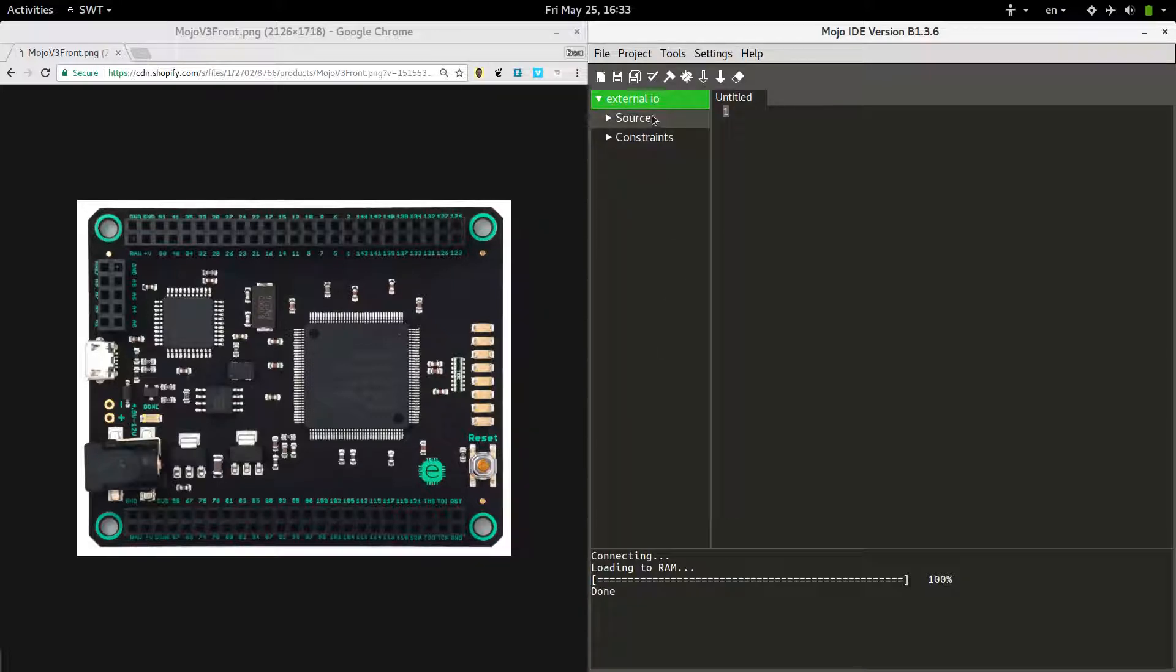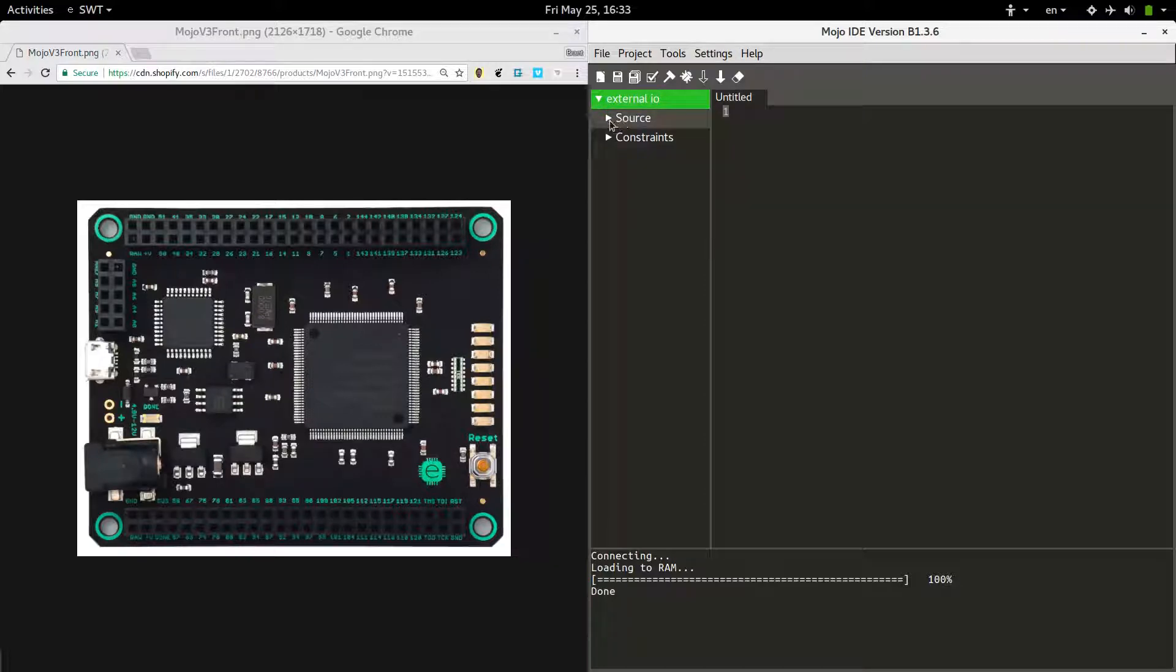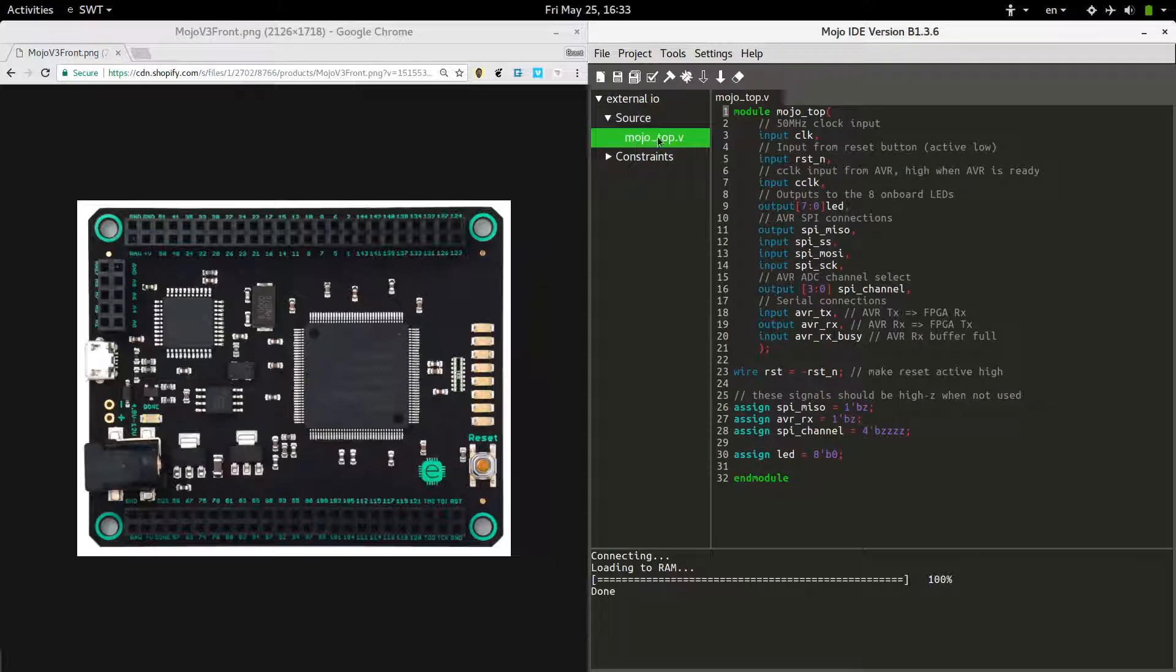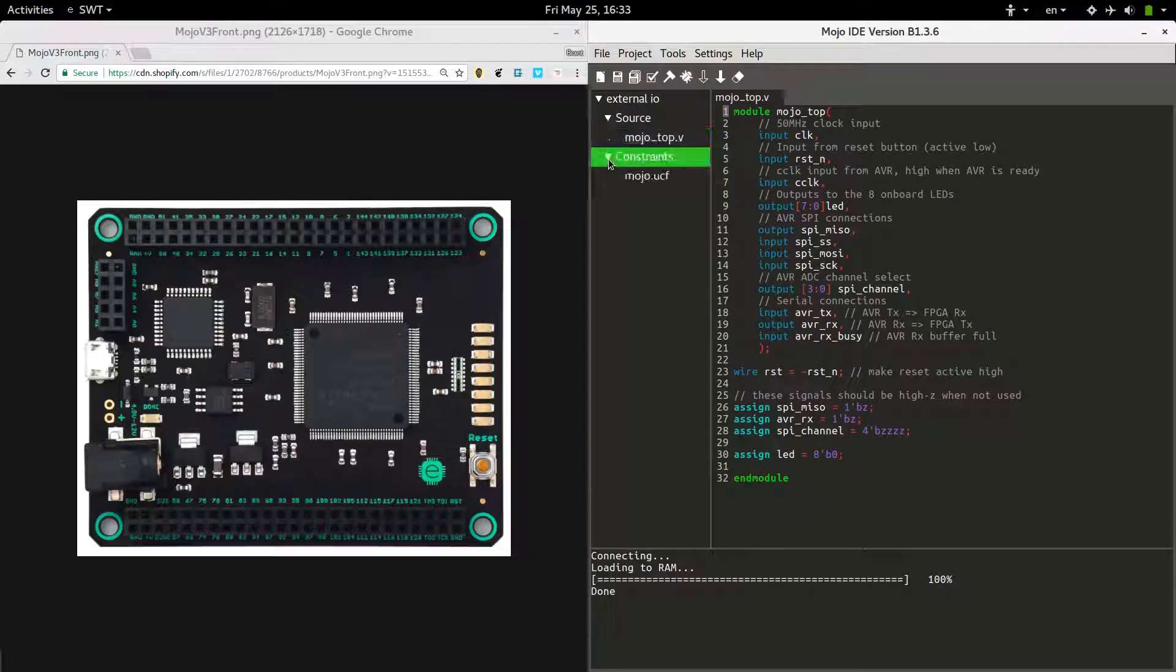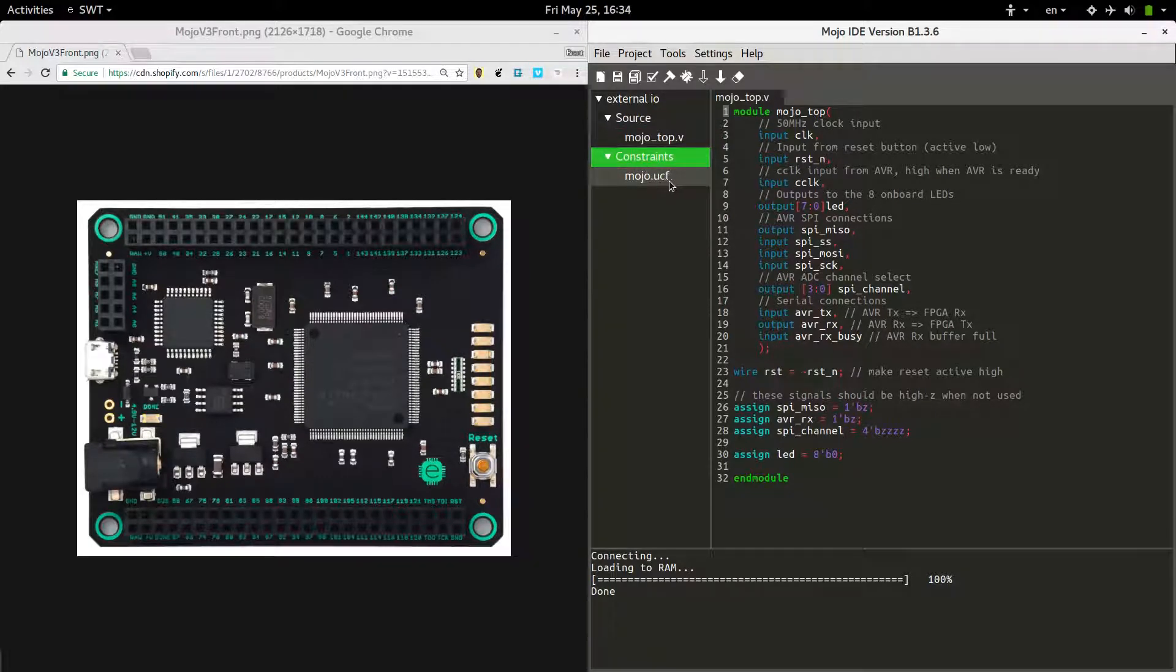I went ahead and started a new project here for external IO. Let's go ahead and open up the main file. Here we're going to be messing with a different file that we haven't looked at yet, which is the UCF file.